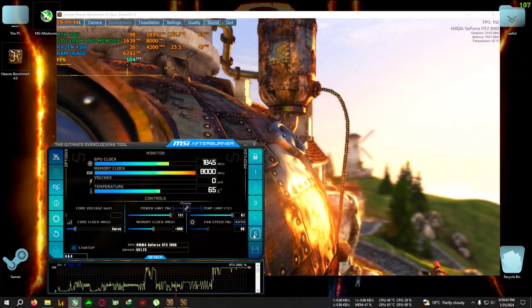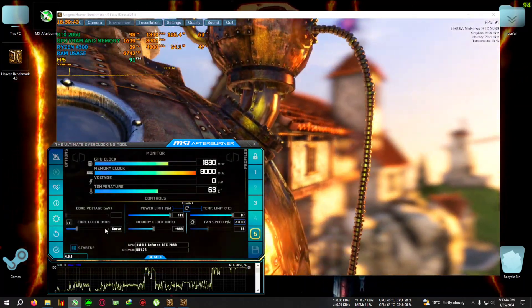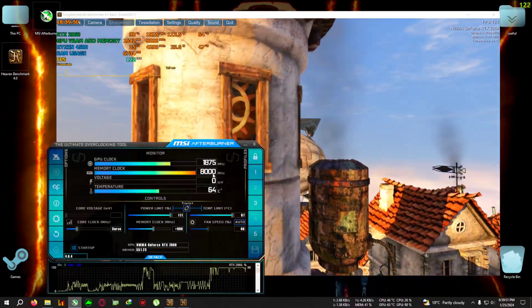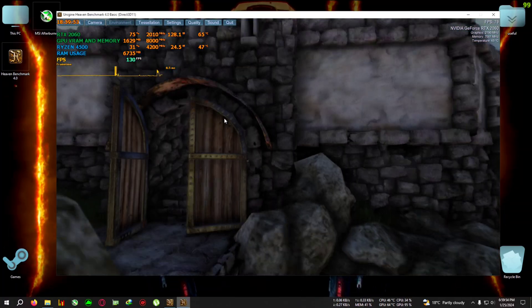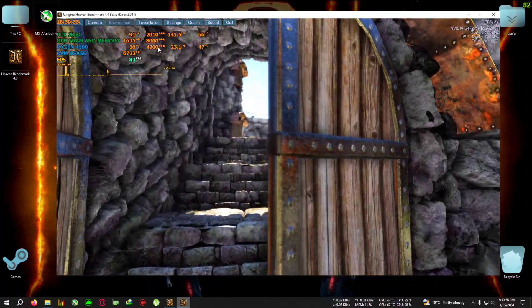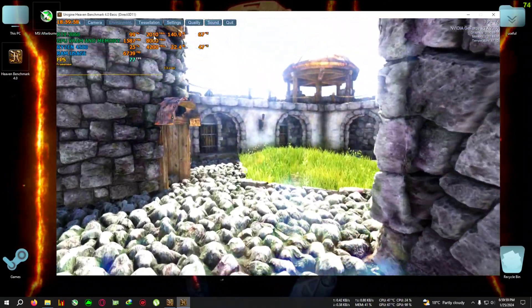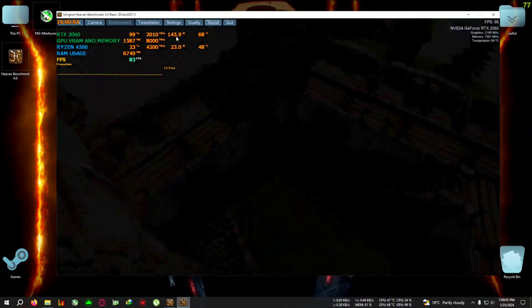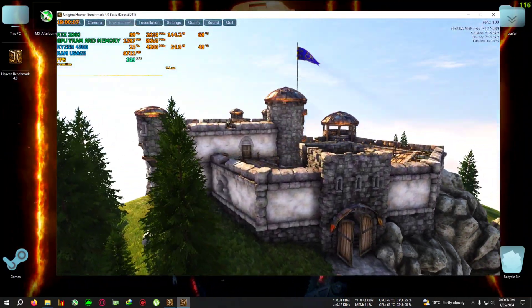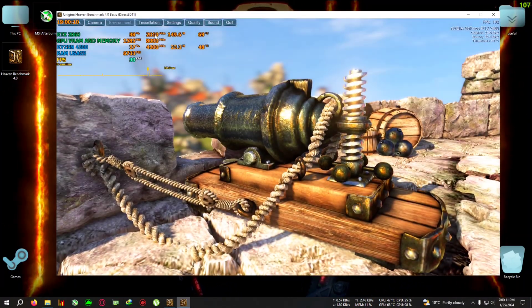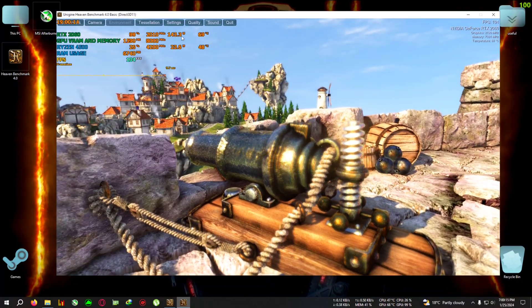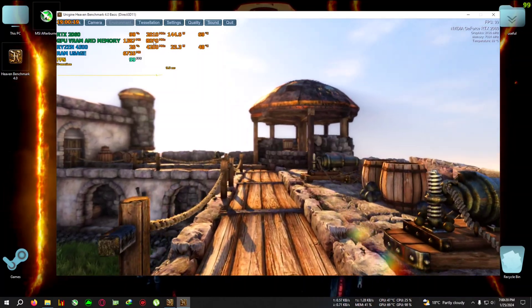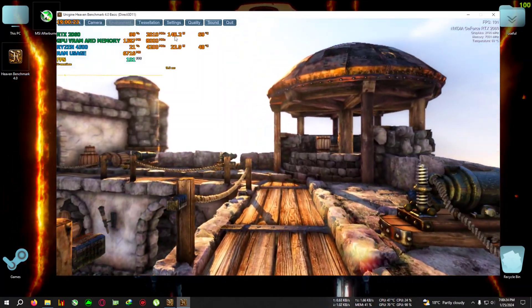I'll also show the overclock profile. Here the core clock has reached over 2010 MHz and power is around 150 watts again — but previously at 150 watts I was getting only 1950–1960 MHz, and now I'm getting 2000–2010 MHz. Temperature has risen to 70°C and the memory clock is also overclocked. This profile consumes a bit more power but results in more performance.